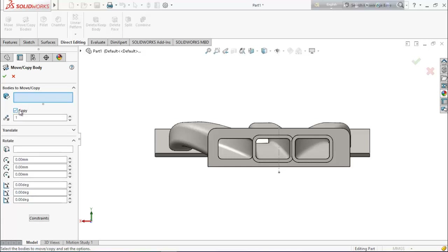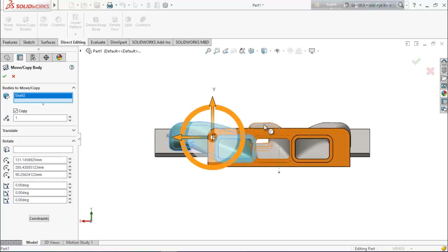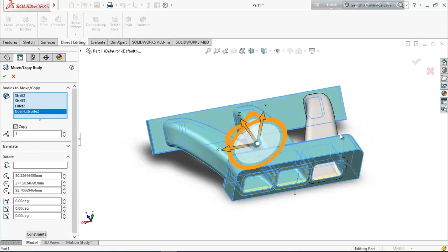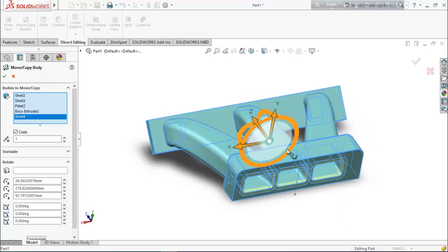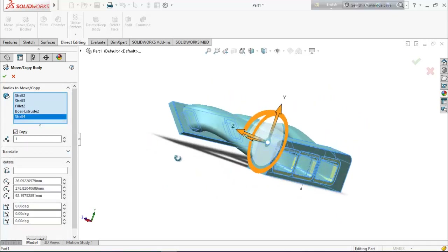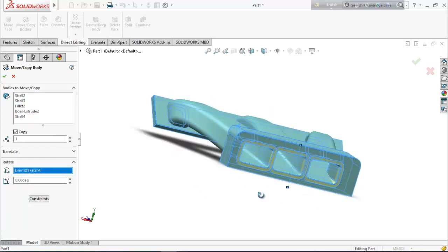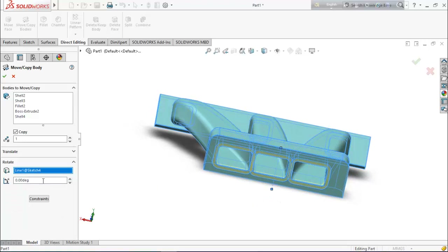Mark the copy option and from here select the whole bodies — select all bodies. Choose rotate, select this axis as the center axis, and keep it at 180 degrees.